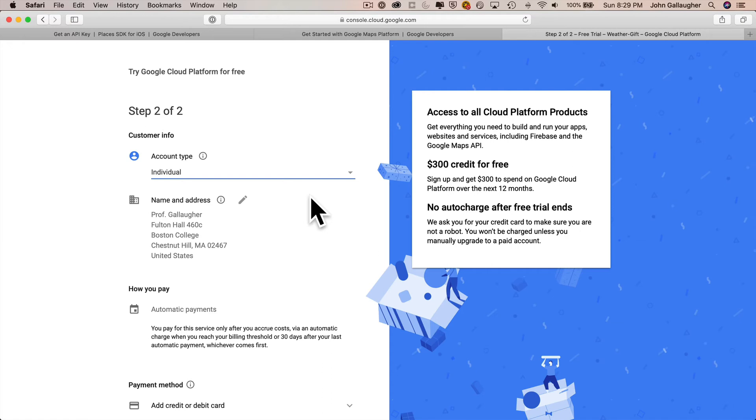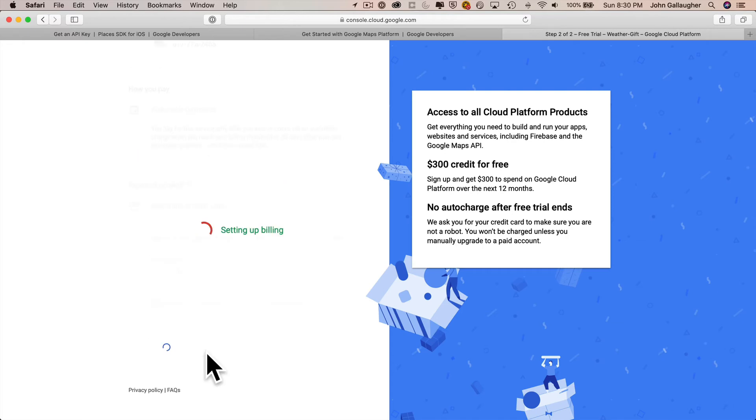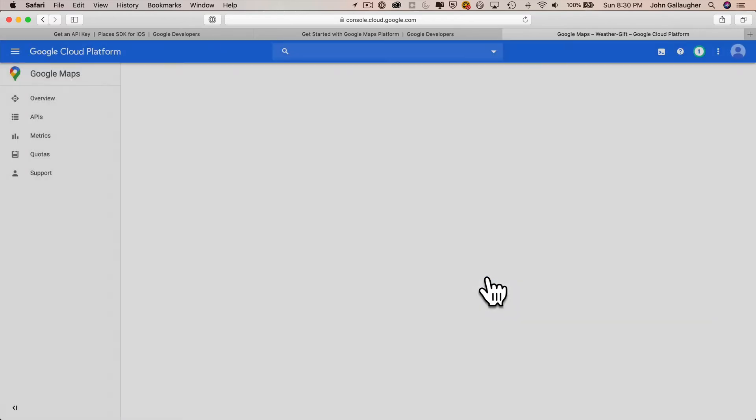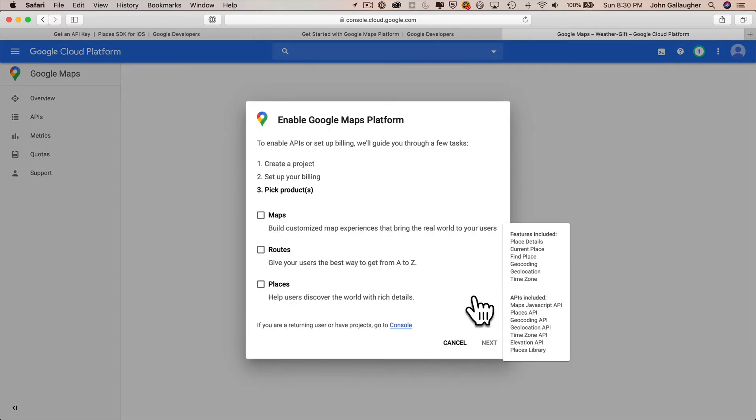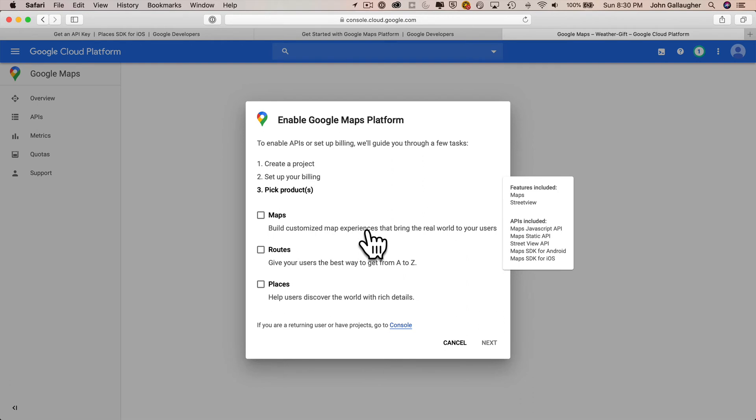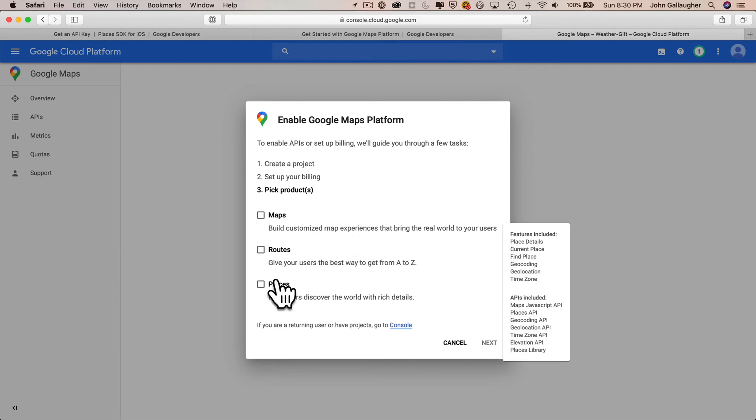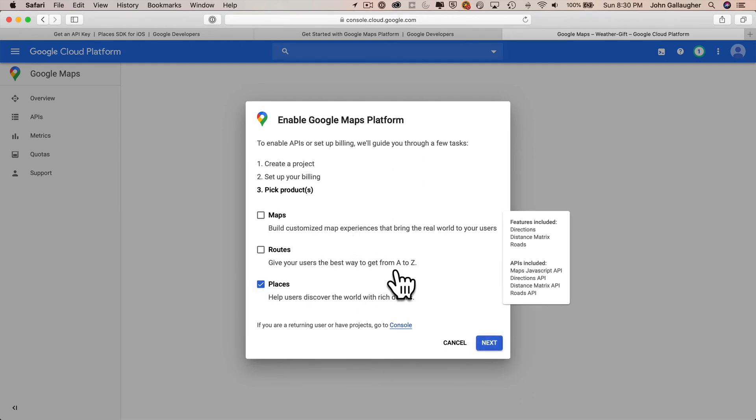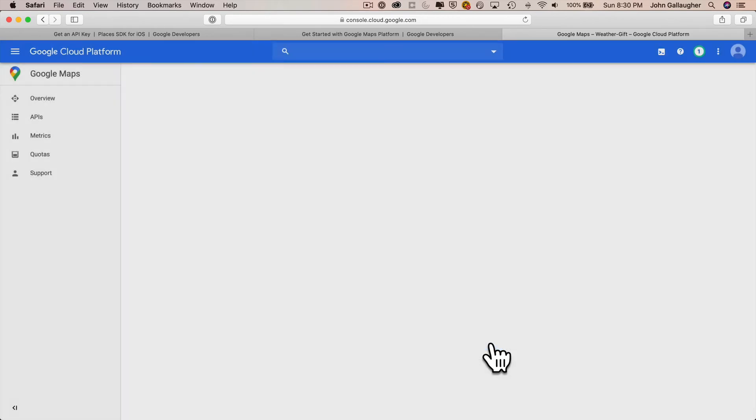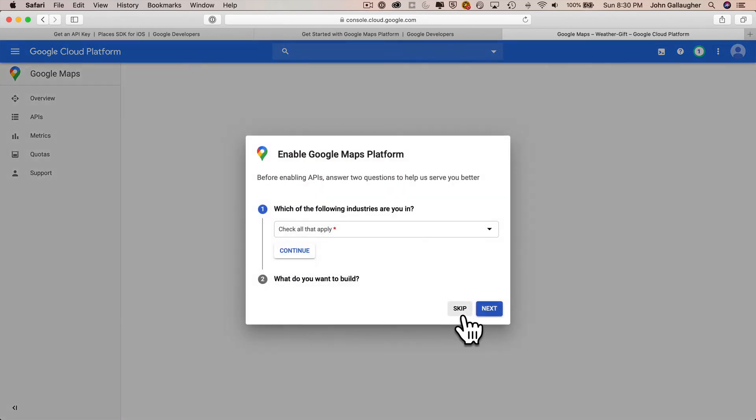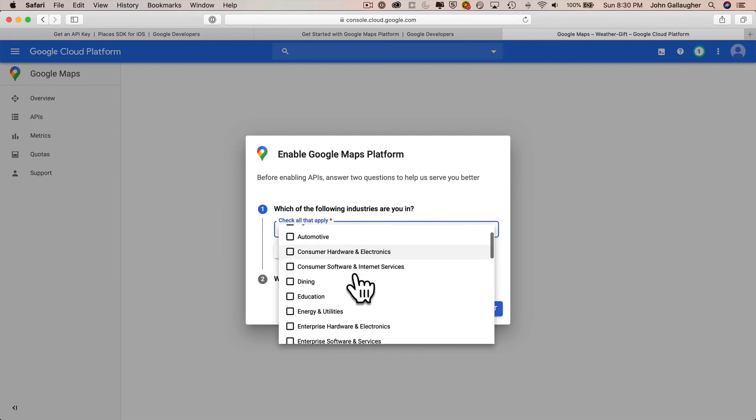Then click on create after you've got all your account information in there. I'm not going to type my credit card information here on the video. Click on got it when you're welcomed. When you get to the screen to enable Google maps platform, we want to click the check mark next to places, then select the next button.